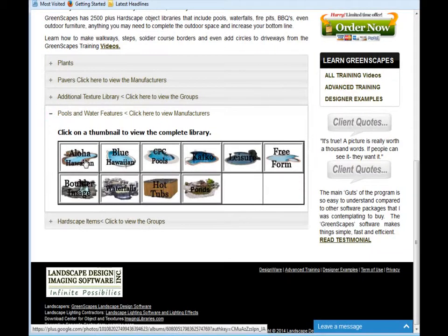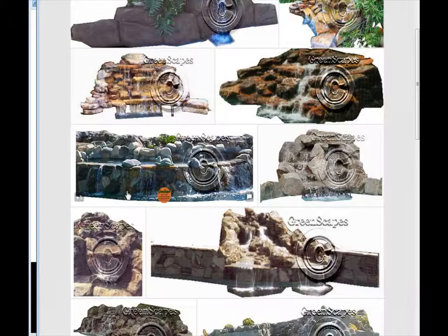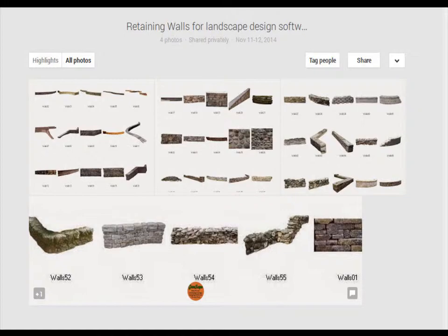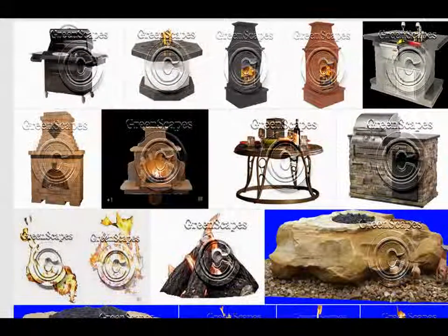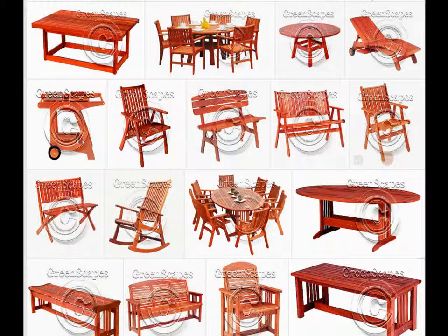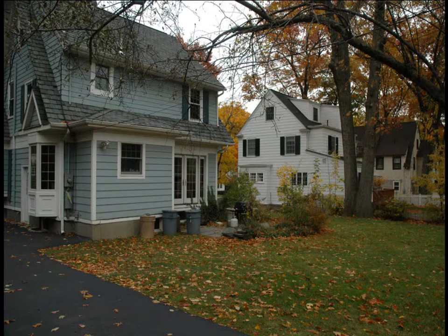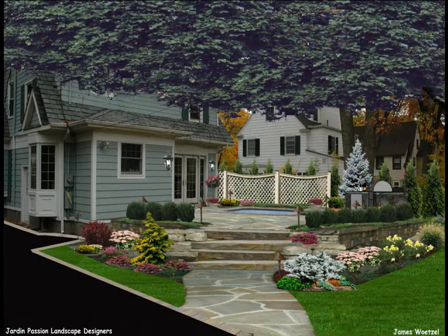You will find a collection of pools and water features in this tab. Check out the hardscape objects library where you're going to find walls, rocks, fire pits, barbecues, even outdoor furniture — anything you might need to complete an outdoor space and increase your bottom line.